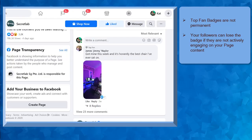As a follower achieves a Top Fan Badge, the badge is not permanent. A user must be actively engaging on your content and your page to maintain the Top Fan Badge on their name.